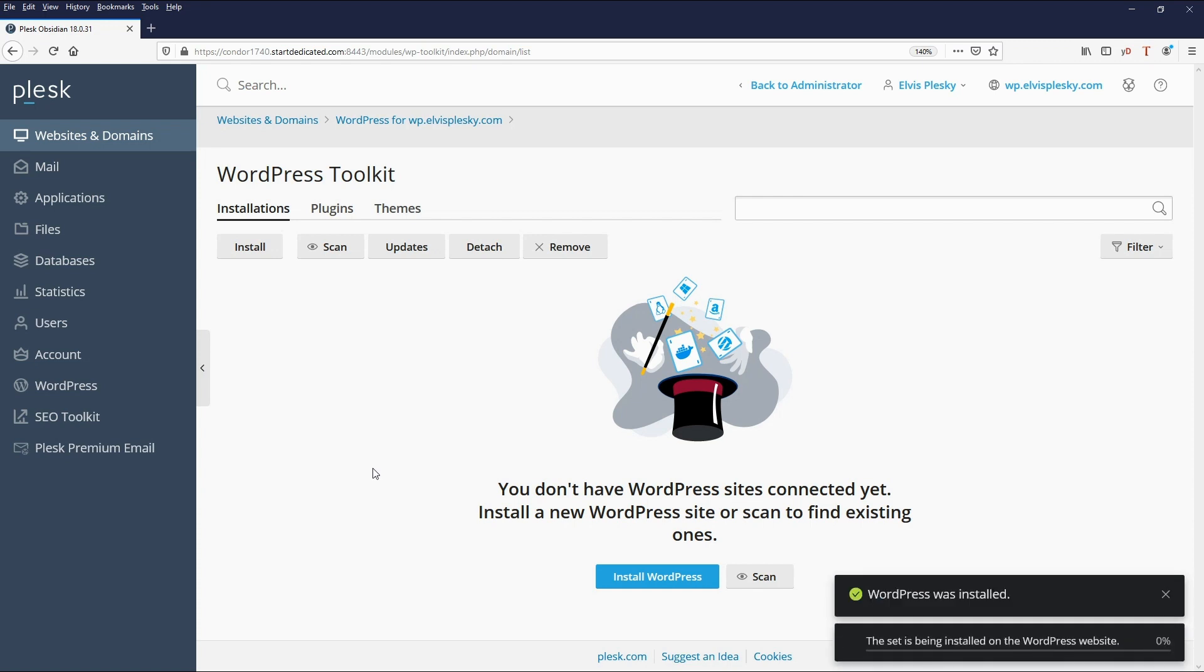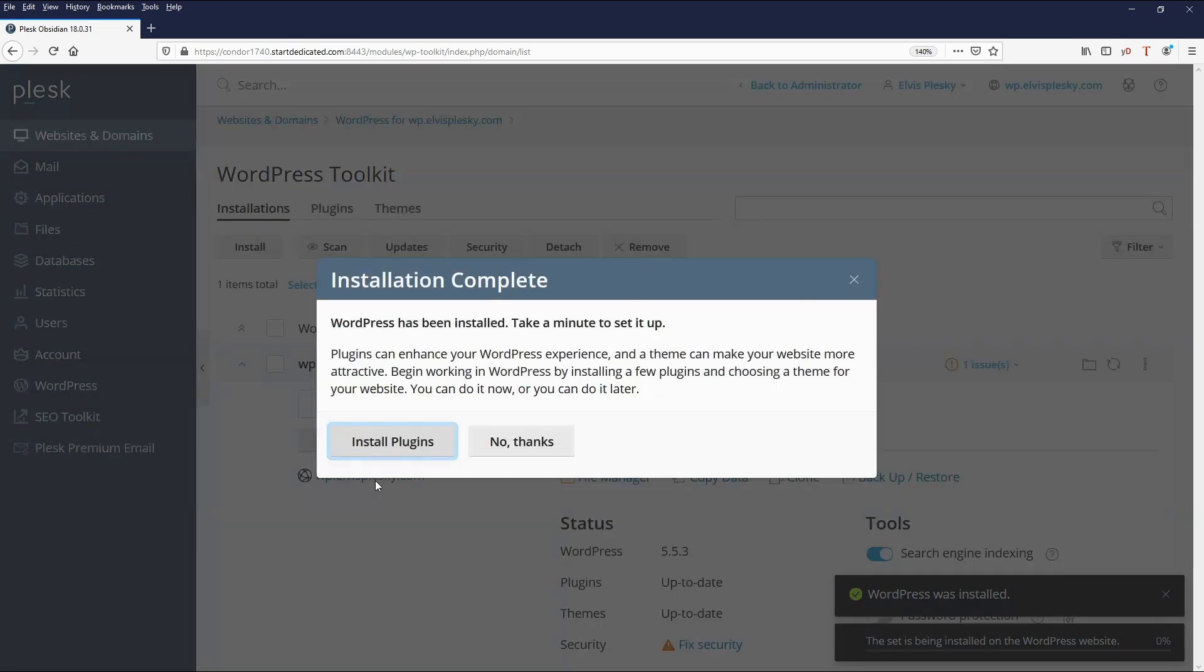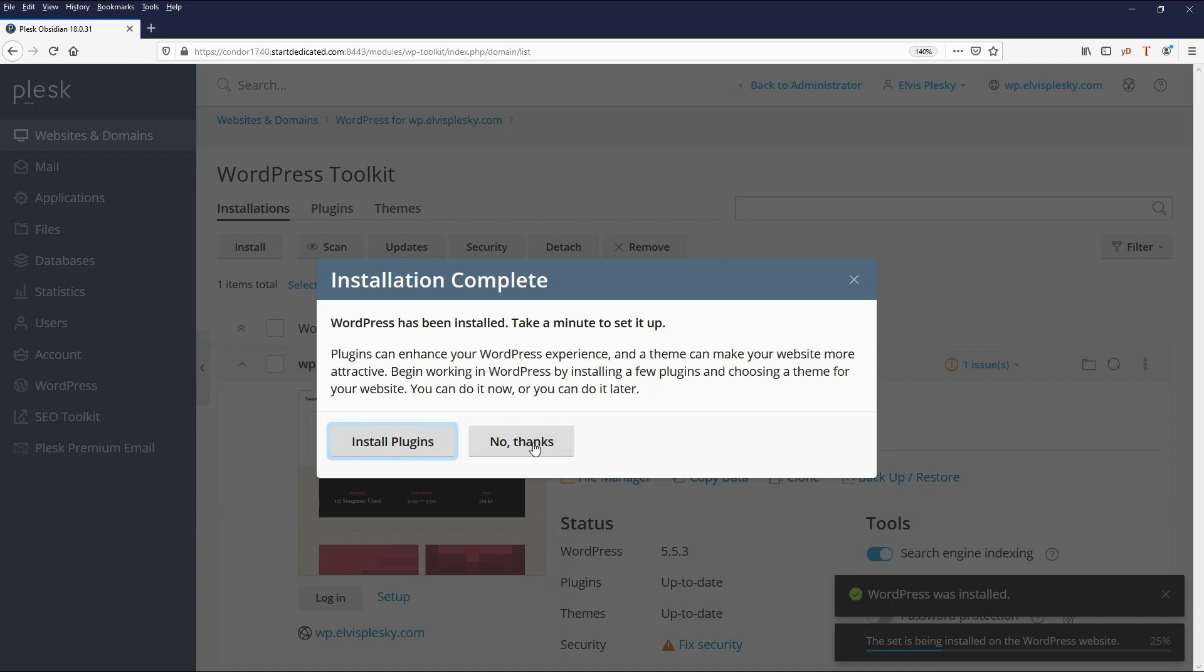And there you go. WordPress has been installed. Now what it's doing is installing the WordPress templates and plugins which I selected.